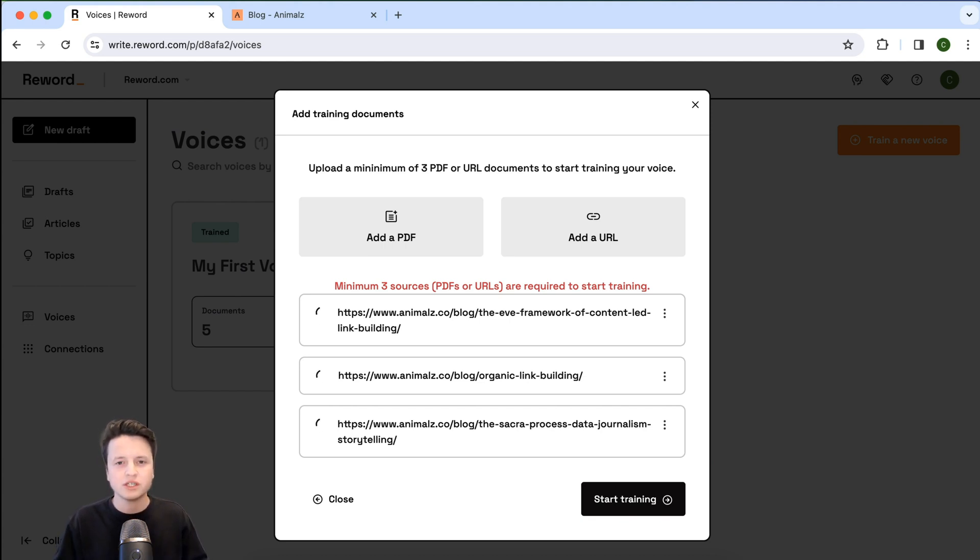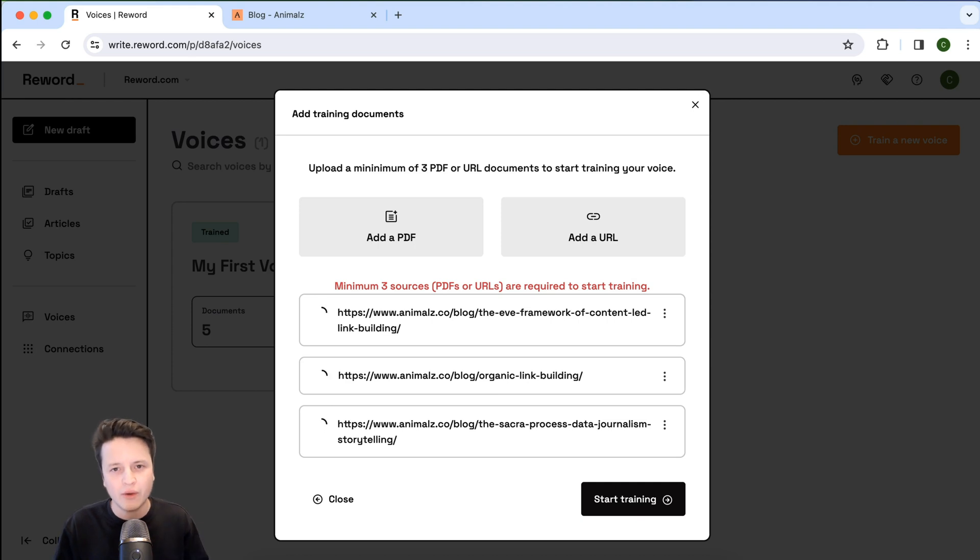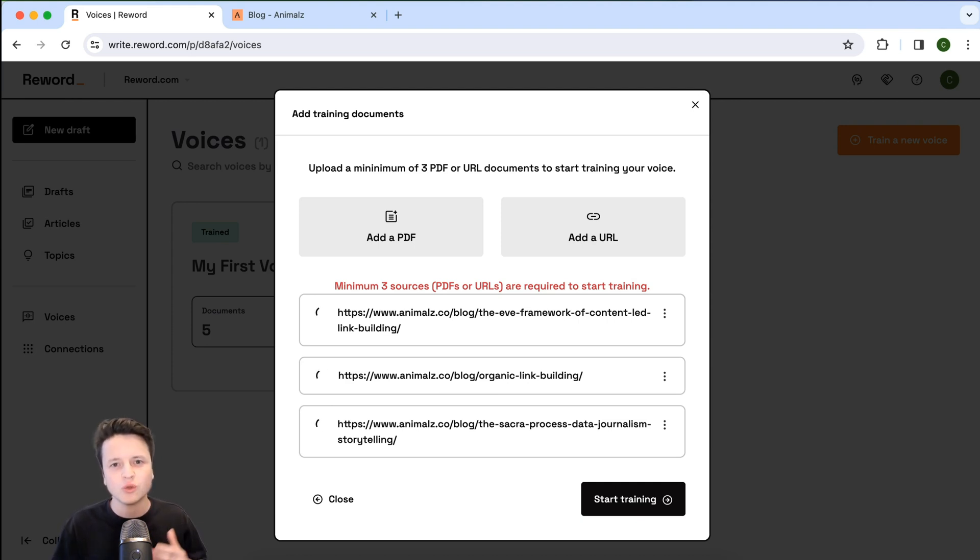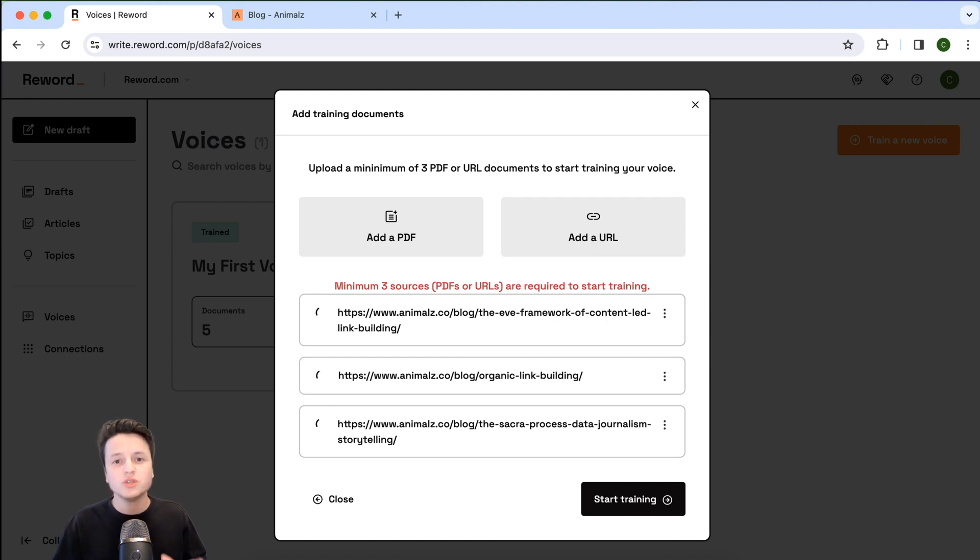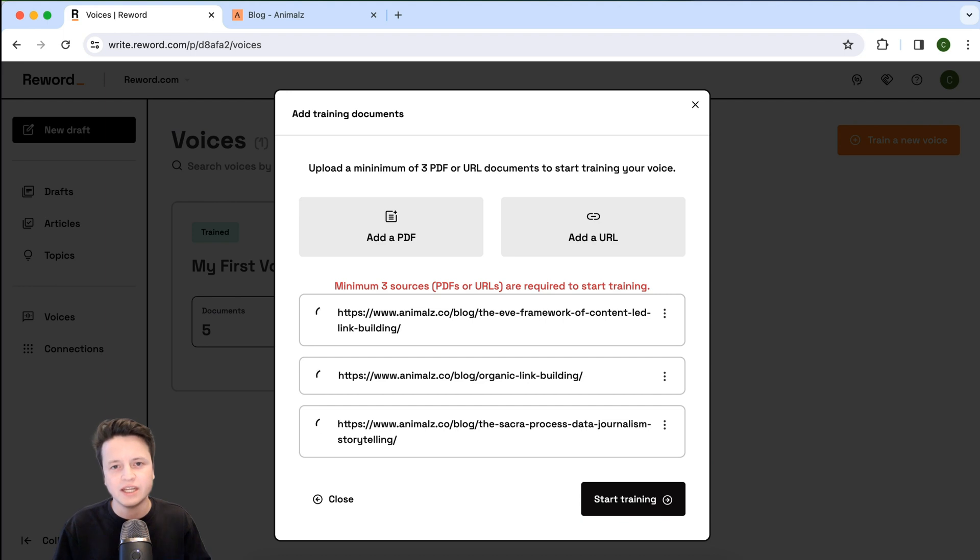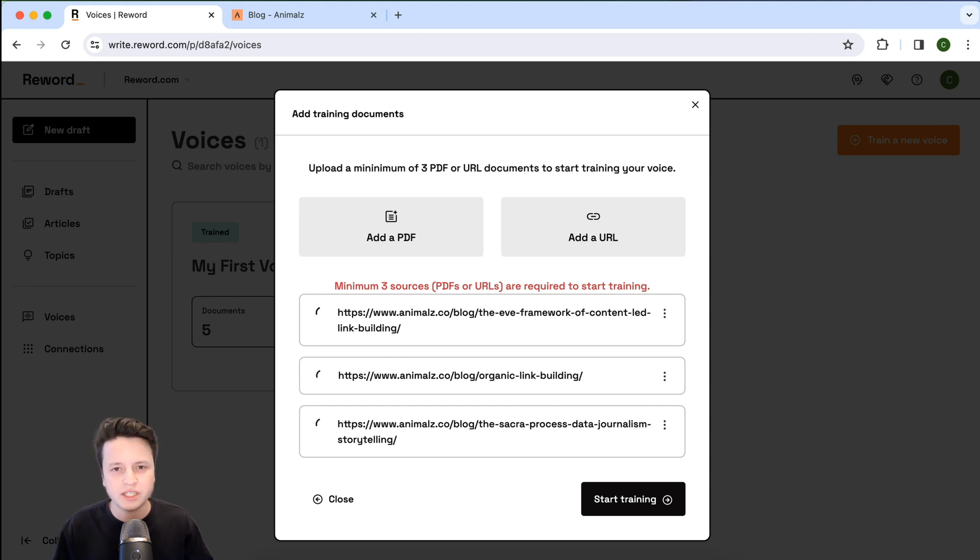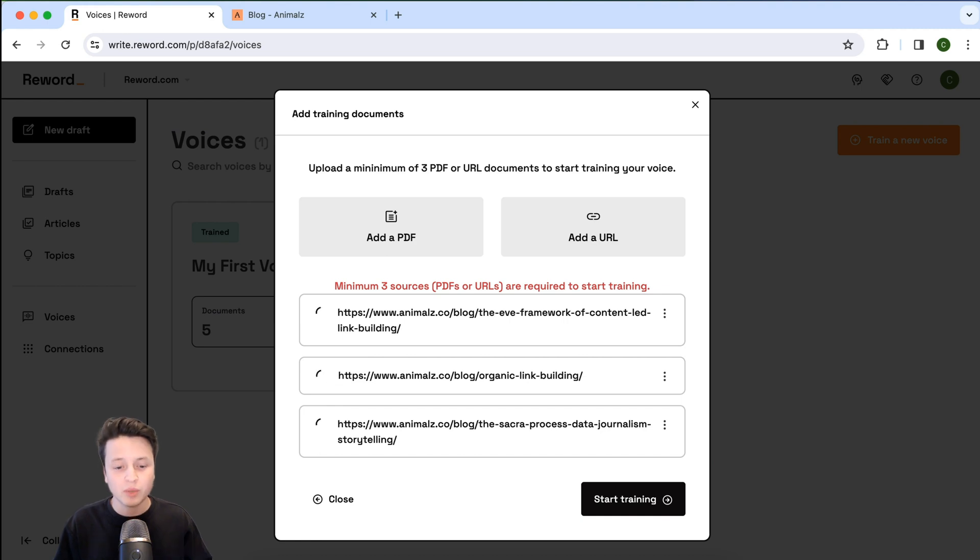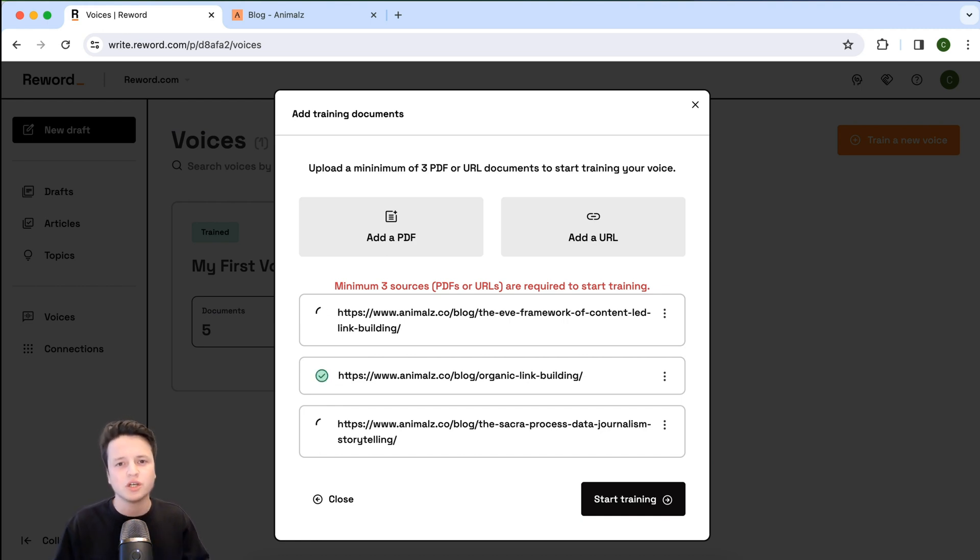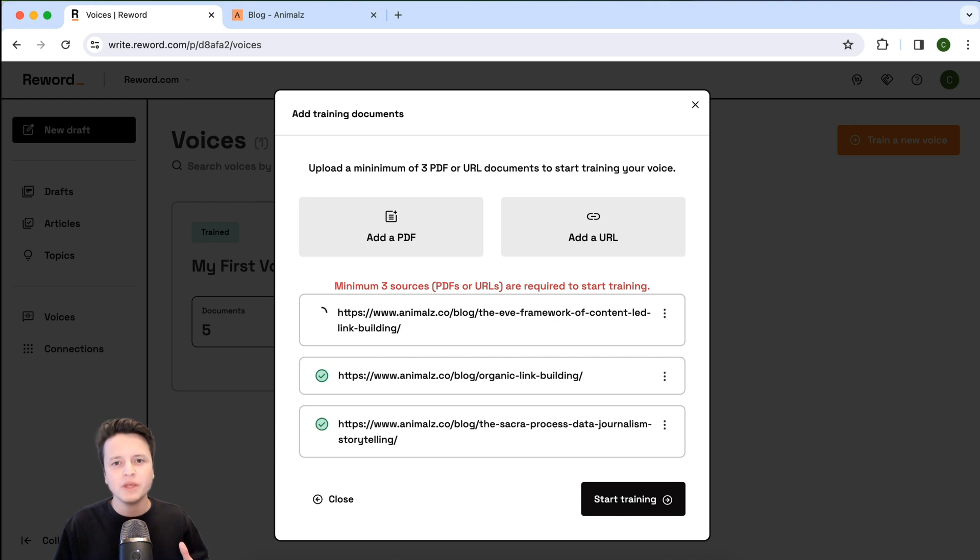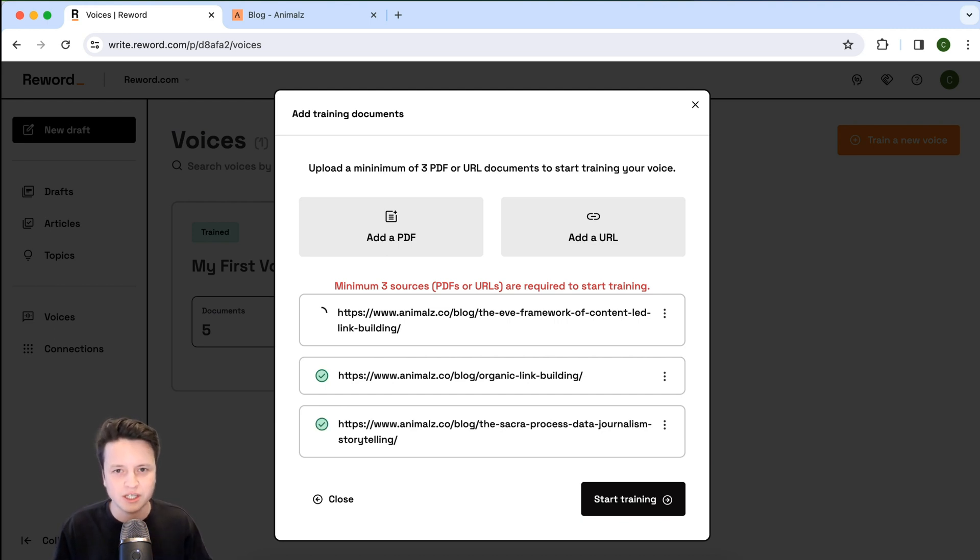Now it's worth noting that while it will learn about how you're writing, it isn't actually going to extract any information or knowledge itself from these resources. Of course, you can do that from within the Reword editor under the training material section where you can actually import research material that you want your AI to write with. But for voices, this is more about the stylistic approach of your content and helping you replicate that with your own exclusive co-writer.